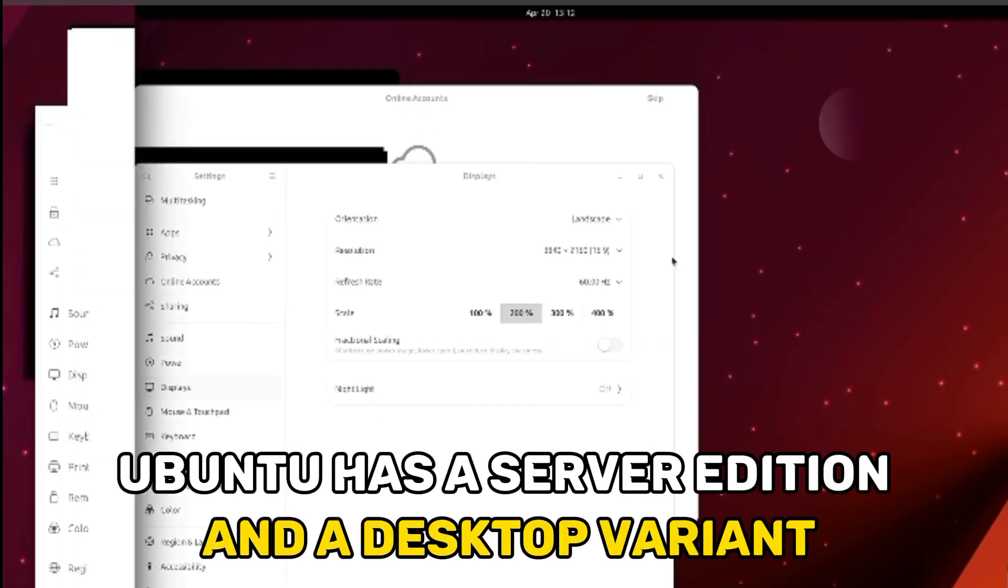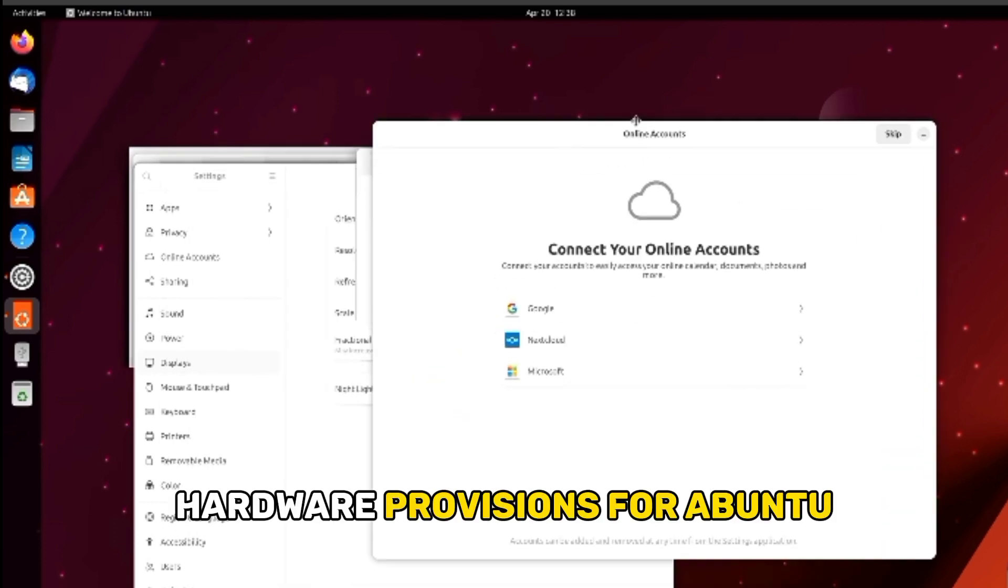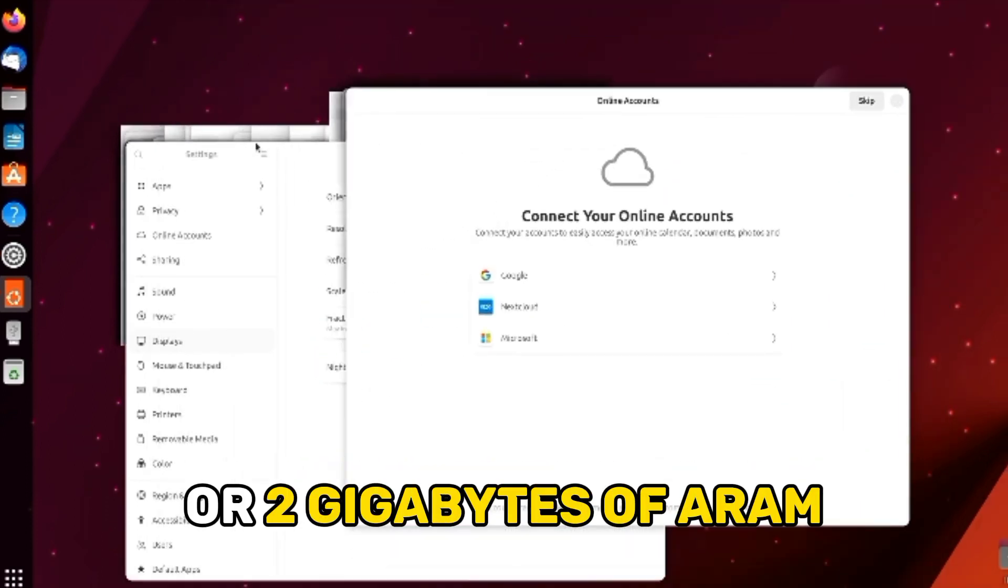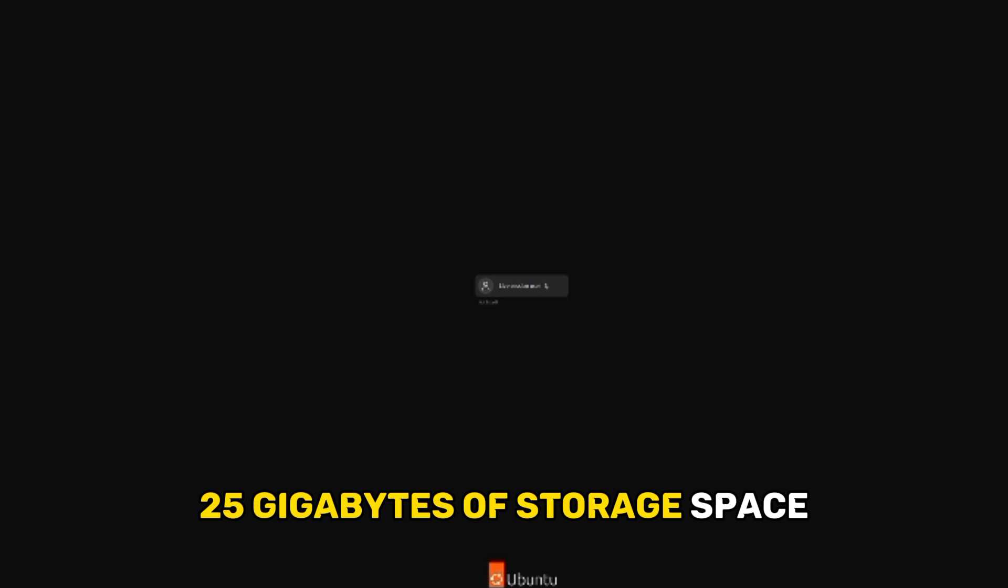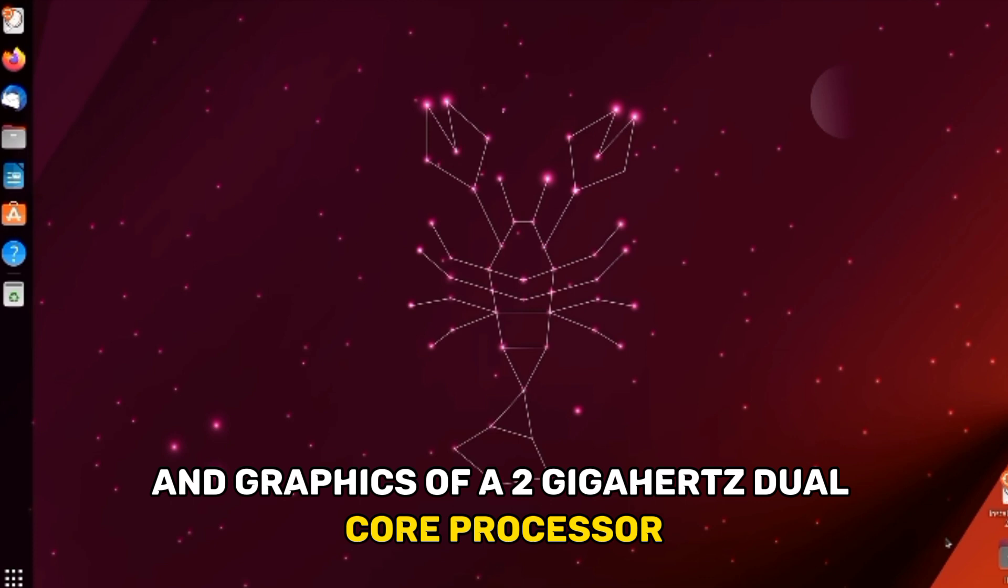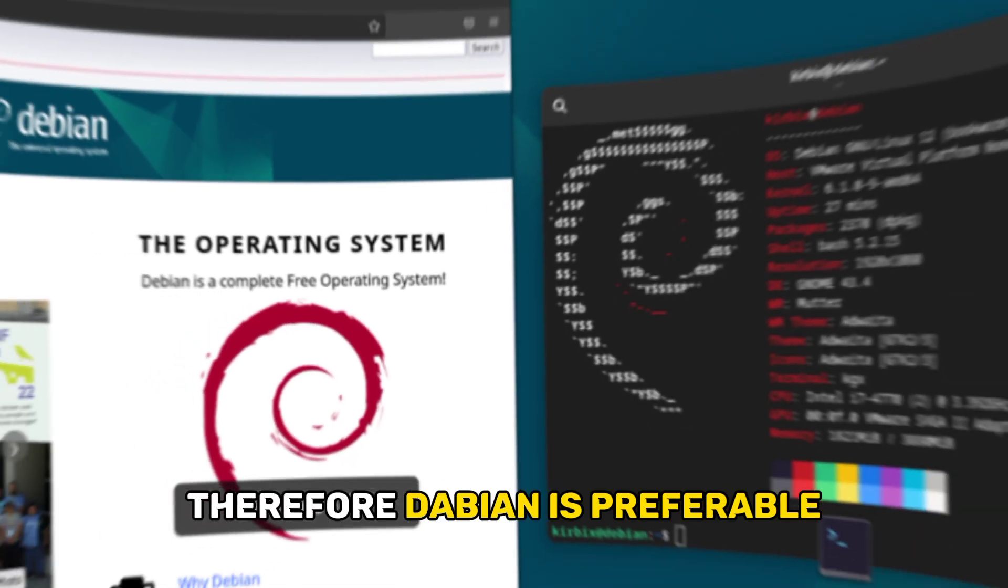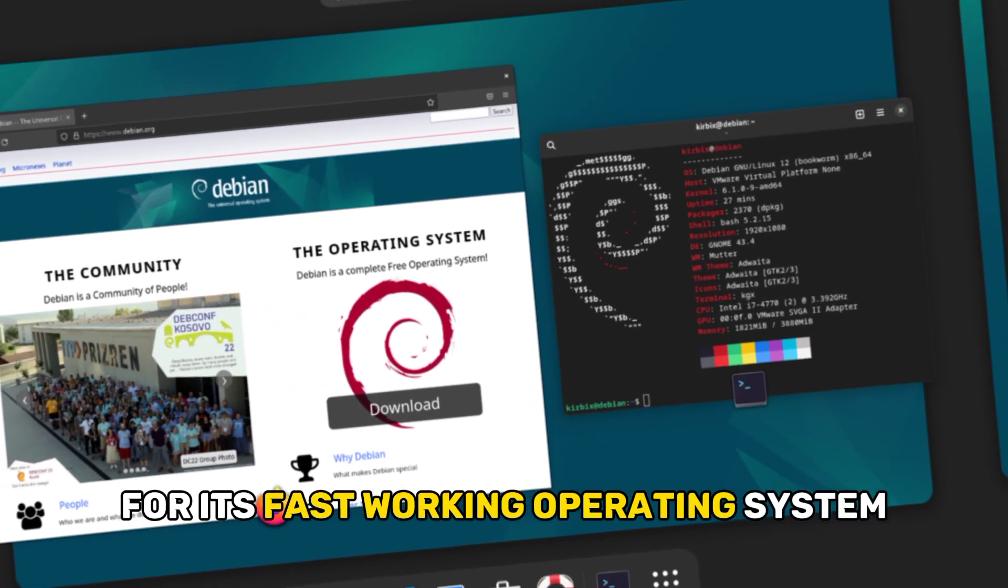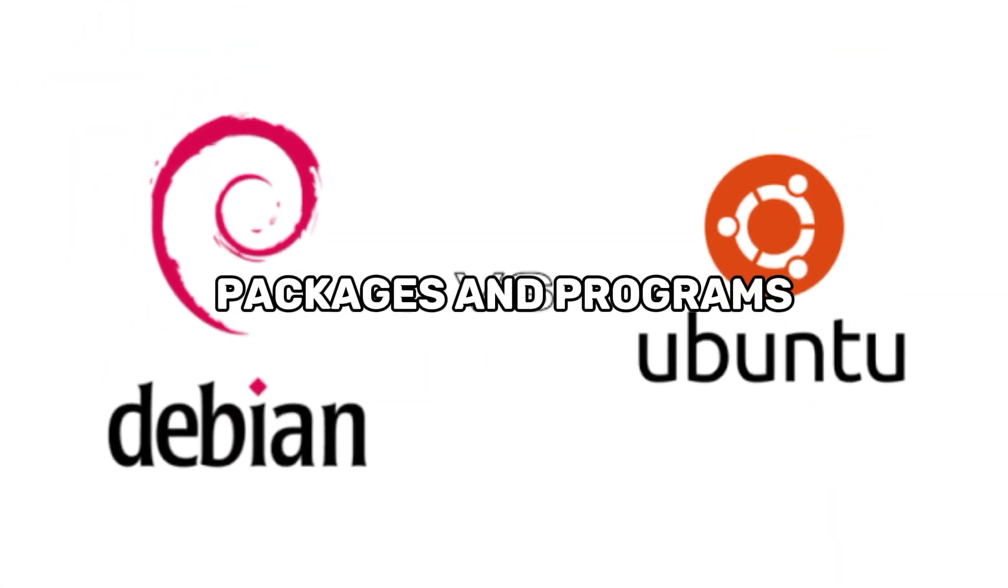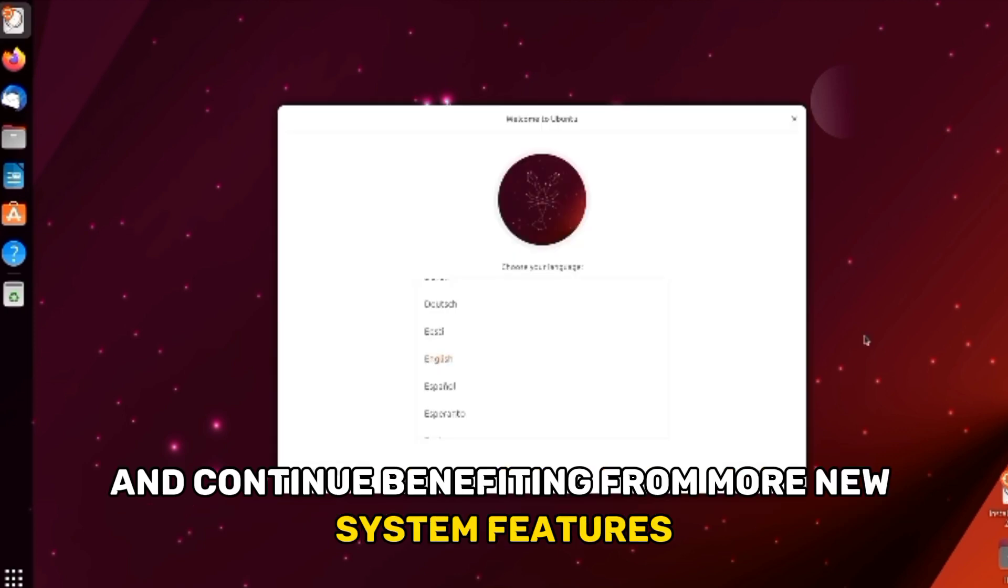On the other hand, Ubuntu has a server edition and a desktop variant. Hardware provisions for Ubuntu are 2 GB of RAM, 25 GB of storage space, and a 2 GHz dual-core processor for the desktop edition of Ubuntu 18.04. Therefore, Debian is preferable for its fast-working operating system. Packages and Programs: Ubuntu users enjoy the latest versions and continue benefiting